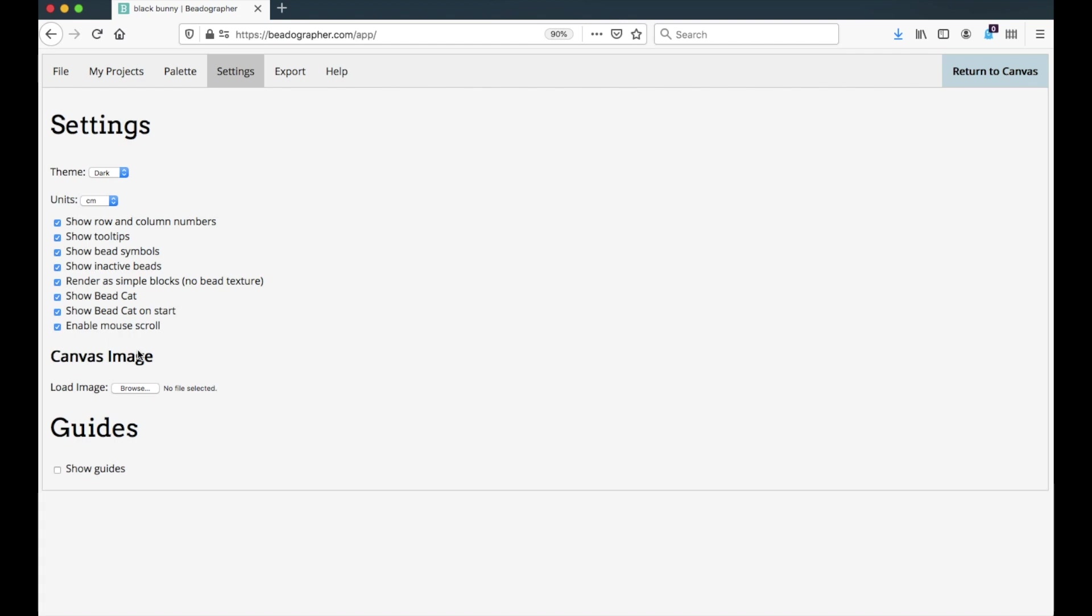Two more things. If you're an iPad user, this is the only place where you can load in an image for transferring to beads, either converting a photograph or tracing over.